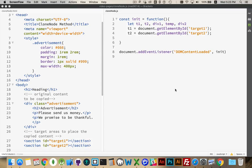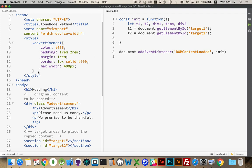Alright, now I want to talk about using the clone node method and other elements that you can use on your page as templates for content that you want to add later on.